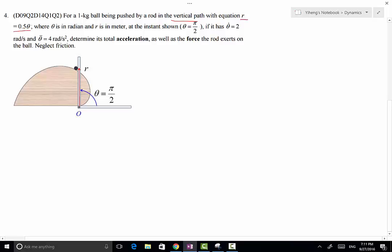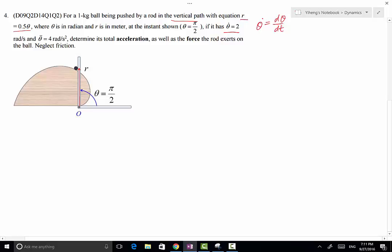At the instance shown, θ = π/2. The rod has an angular velocity θ̇ = dθ/dt, which is the time derivative of the angular position, equal to 2 radians per second. θ̈, the second time derivative of θ (the angular acceleration of the rod), equals 4 radians per second squared. We need to determine the acceleration of the ball as well as the force the rod exerts on the ball.